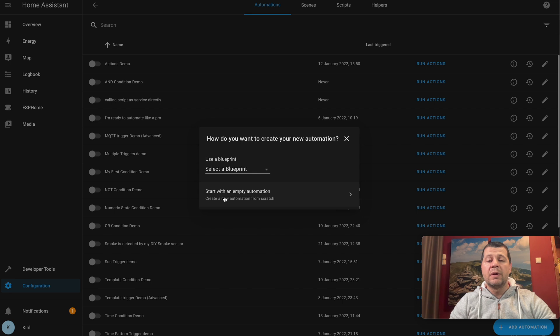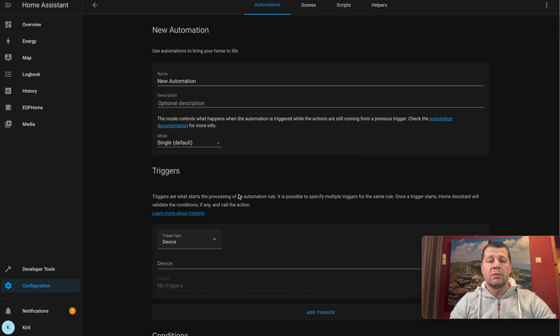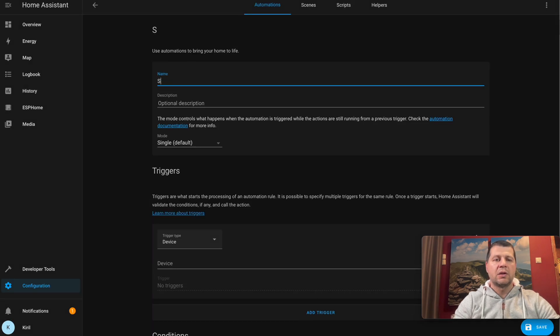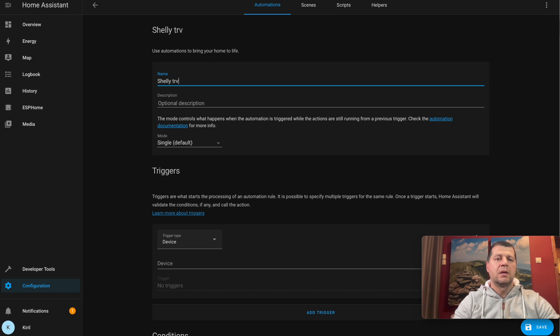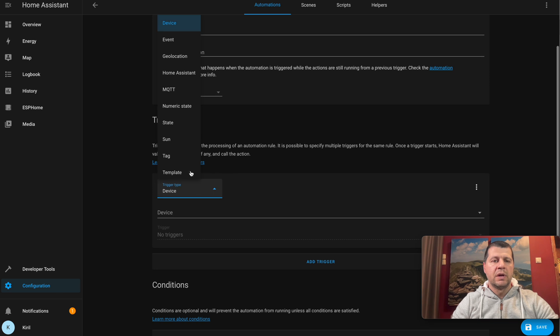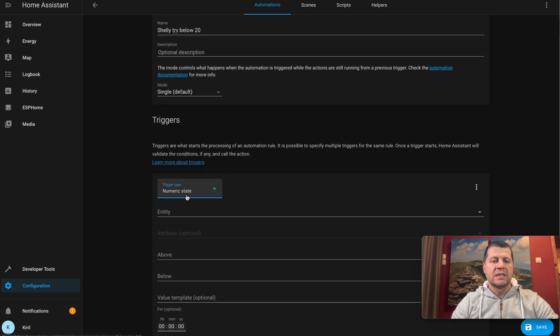I'll start with an empty automation. I'll name that automation "Shelly TRV below 20" for example. The trigger will be numeric state.